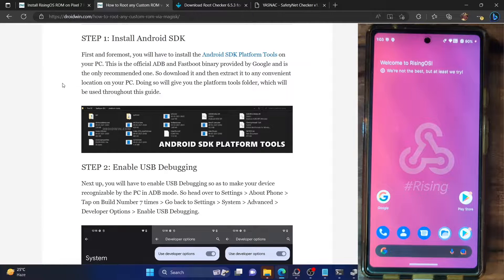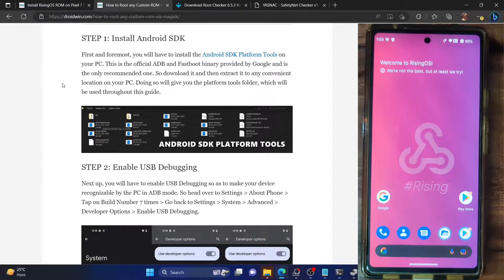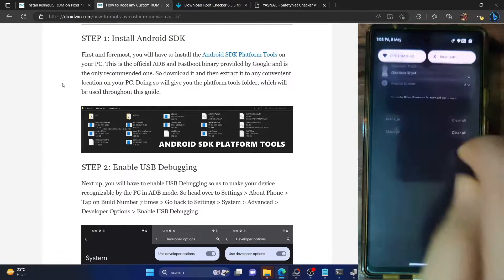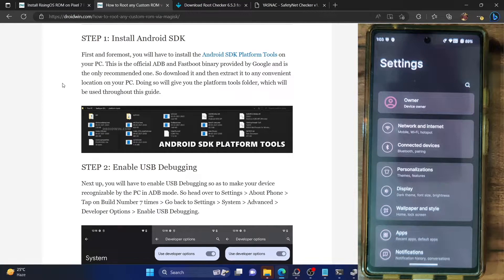Hi guys, this is Sadiq from Dwarven.com and in this video, we'll show you how to root the latest Rising OS ROM using Magisk. I'm using a Pixel 6 Air device with the latest Rising OS based on Android 13, but the steps are applicable across all phones and all versions of Rising OS. So with that in mind, let's get started.